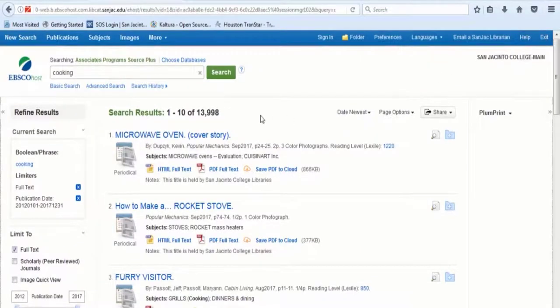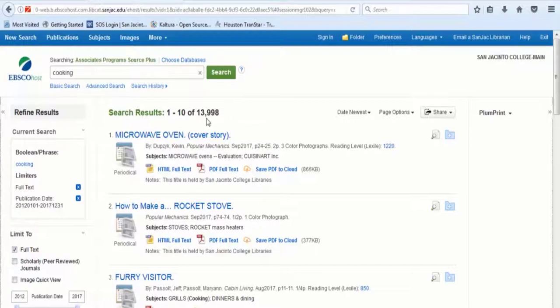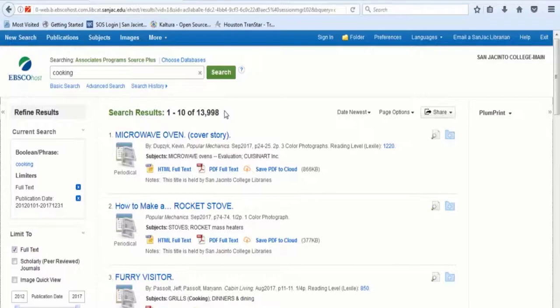In this case, you will receive over 13,000 results. You will need to reduce or limit your results to a more manageable number.